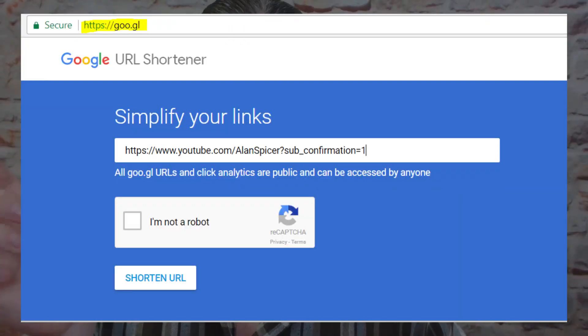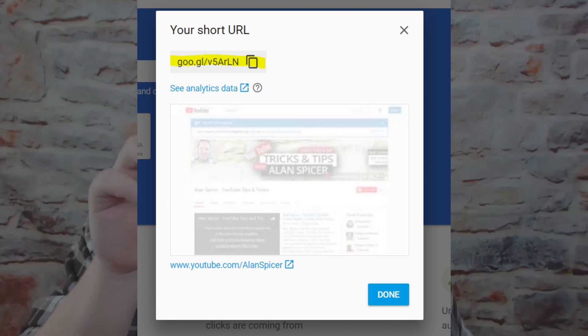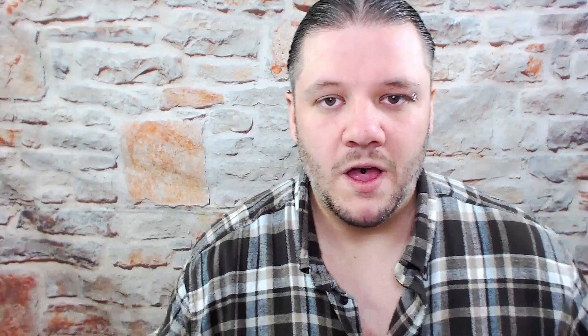To make it even better, if you don't want to throw around that long URL with the question mark and sub_confirmation=1, go to goo.gl — it's a URL shortener owned by Google, so it's completely safe. You throw that long subscribe link into the left-hand side and it creates a short goo.gl URL. That short URL can go in your descriptions, on your Twitter, on your Facebook — basically anywhere. You now have a short link that's easier to remember and auto-subscribes people immediately.